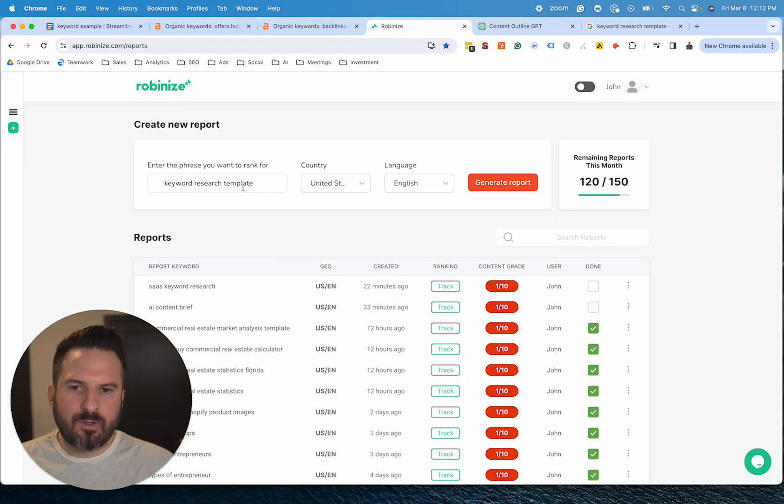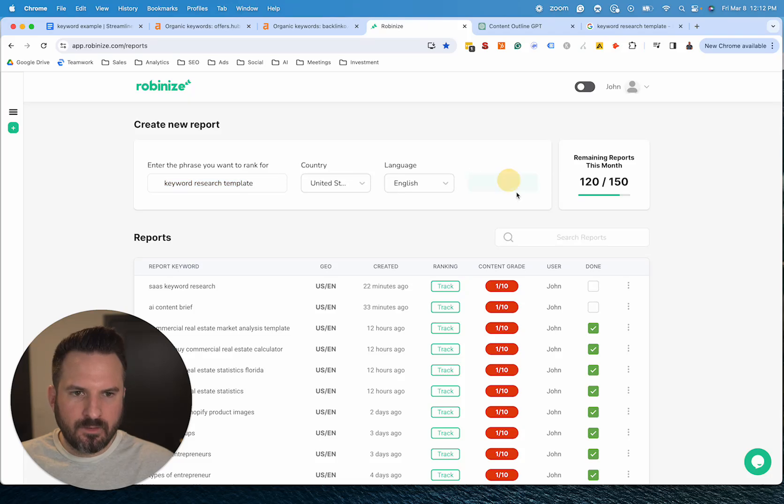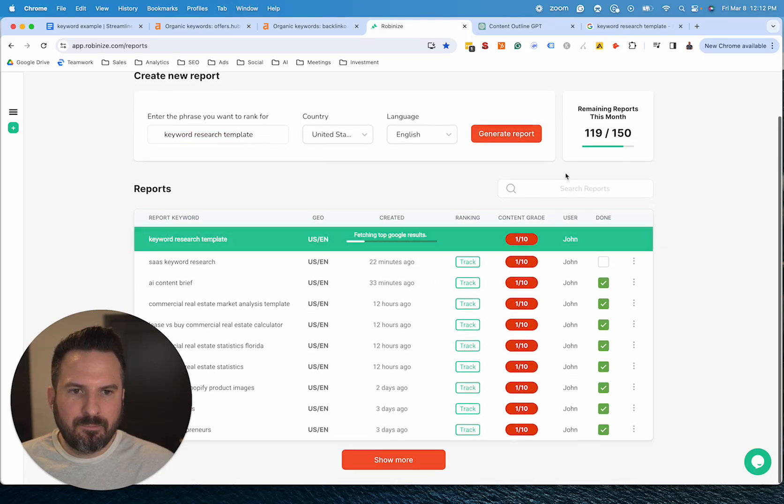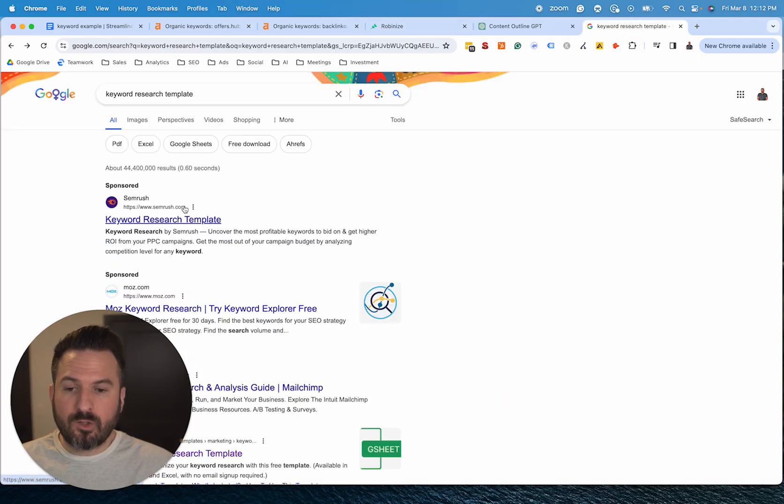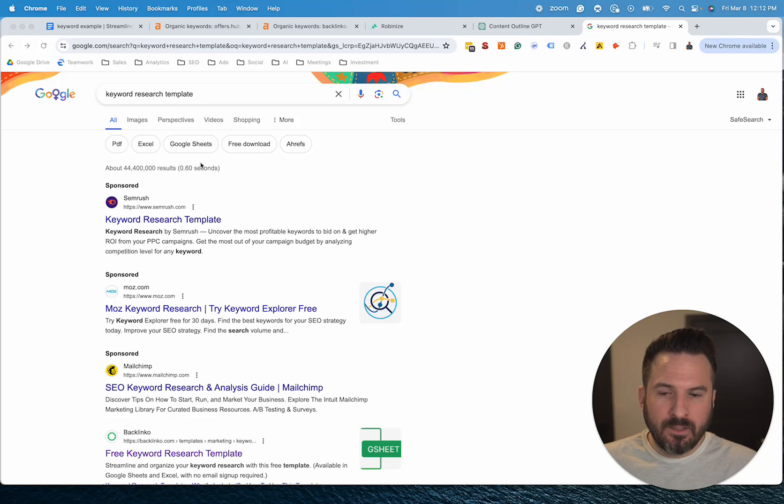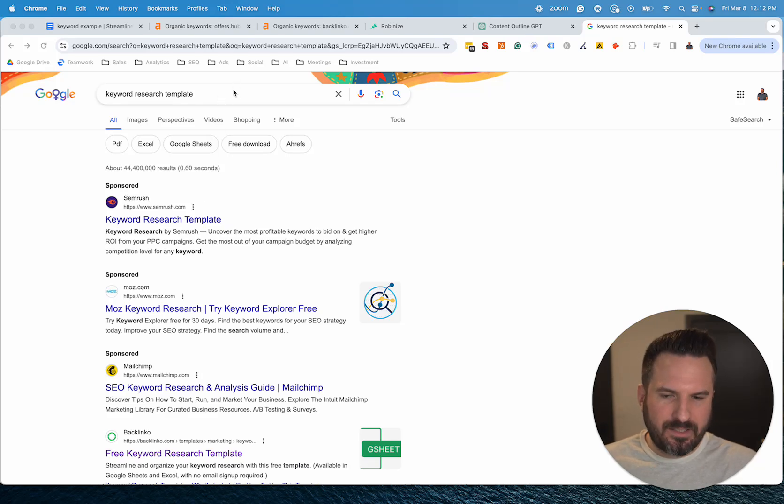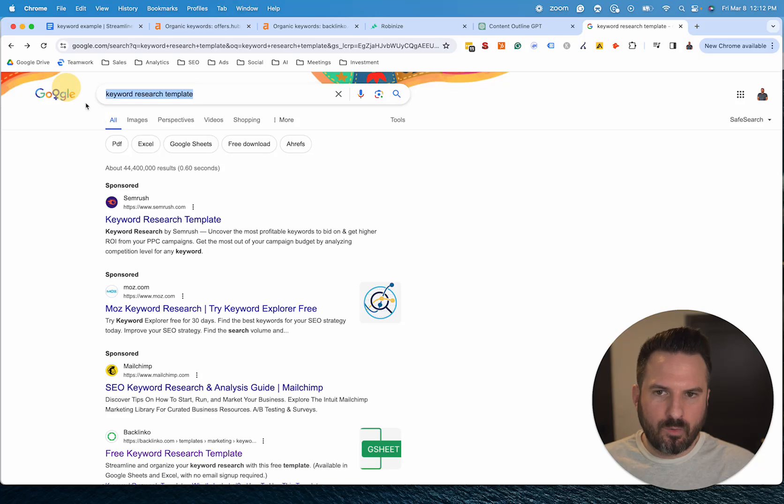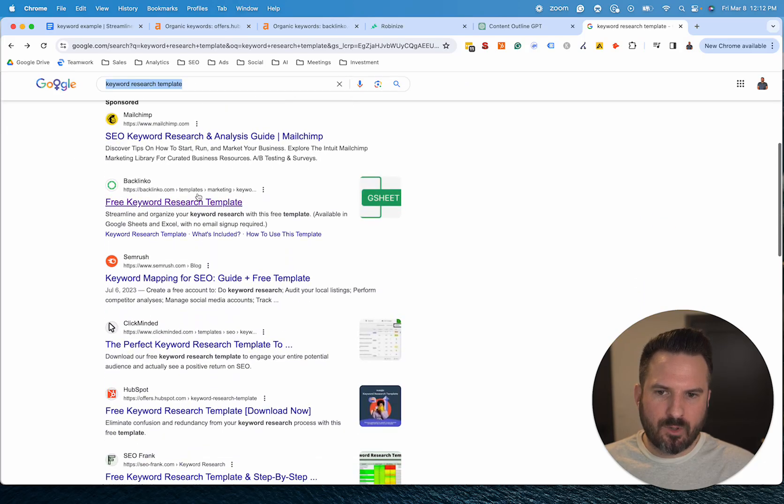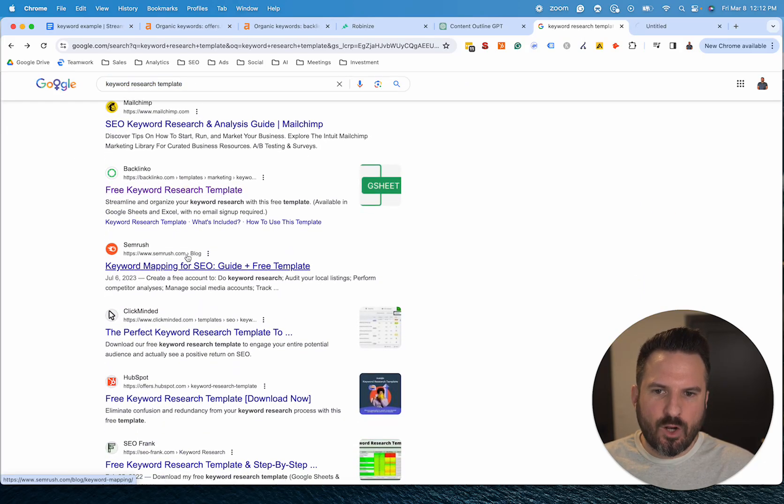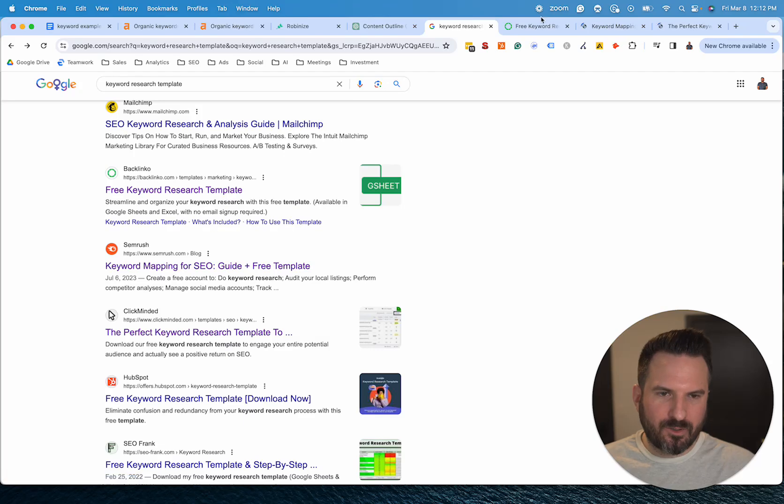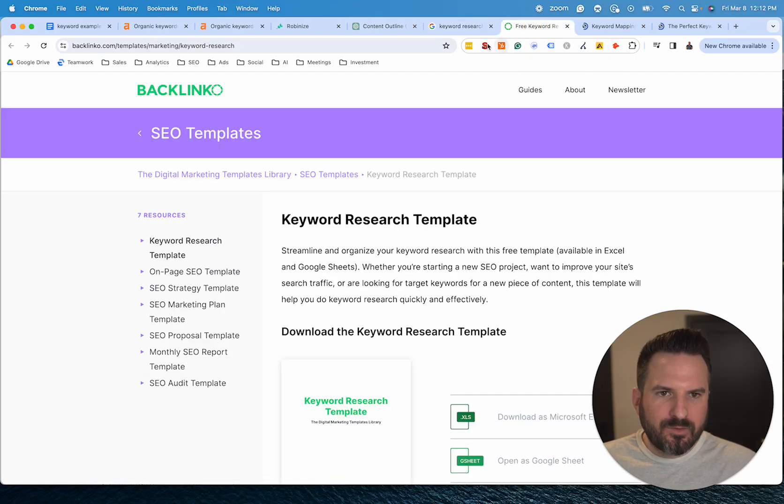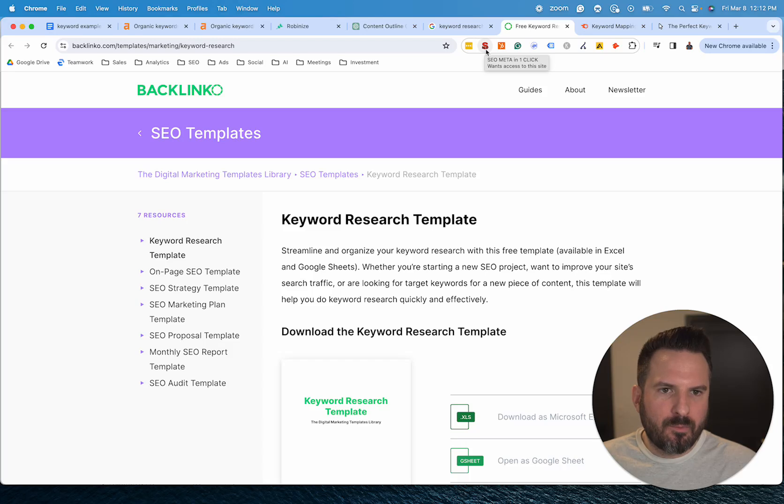So we're going to run a report here on our core keyword. Now what this is going to do is give us information on the top ten articles. If you wanted to do this for free without Robinize, all you need to do, and this seems tedious, but it doesn't take that long, is go to Google, type in the keyword and actually open up all ten articles.